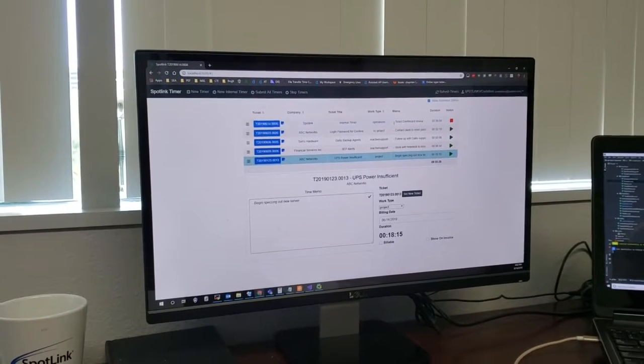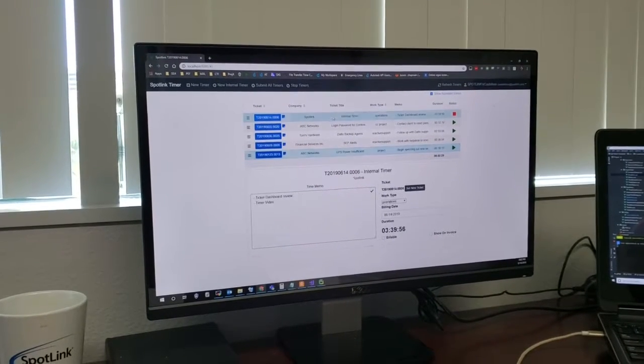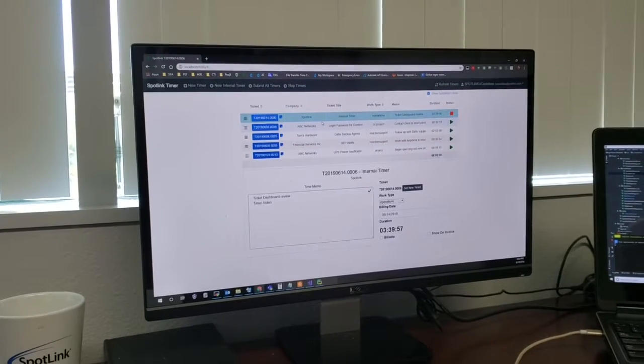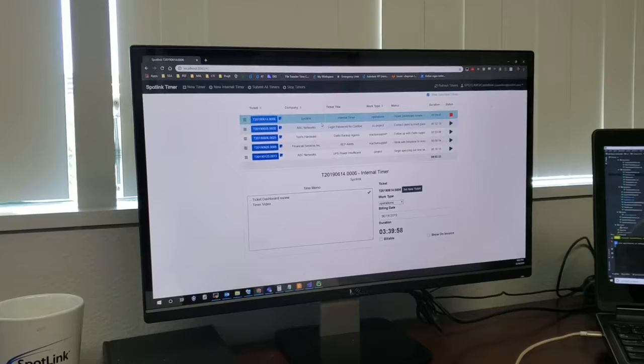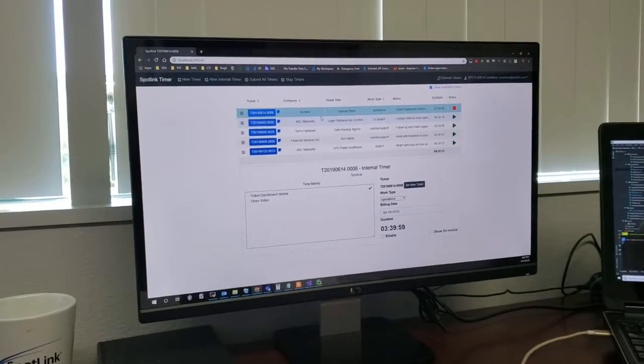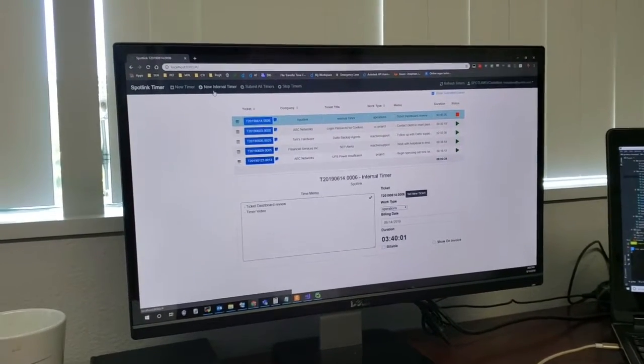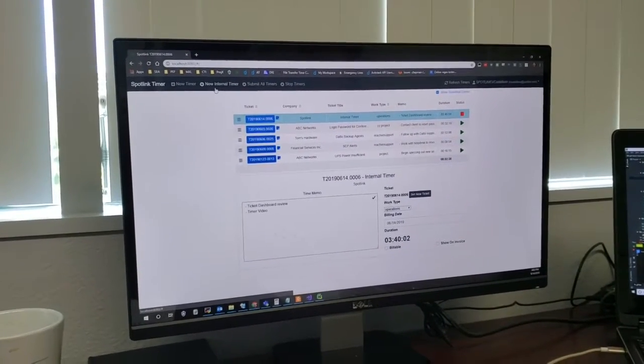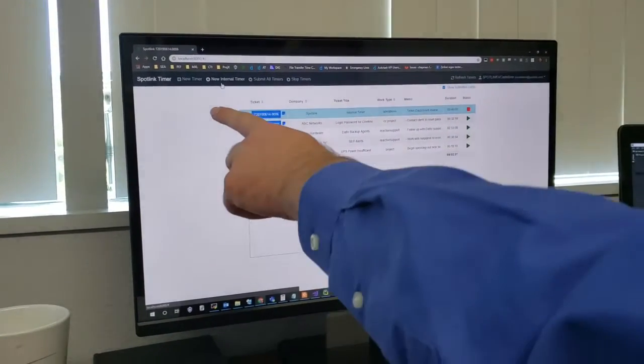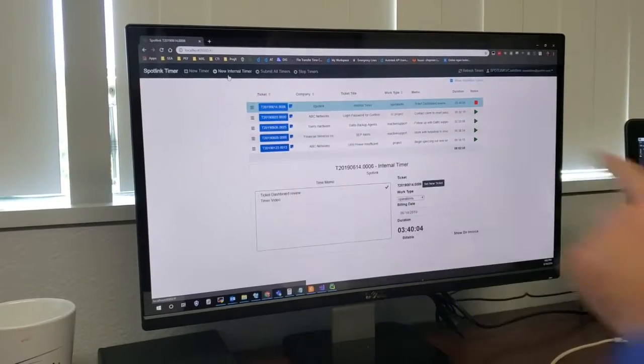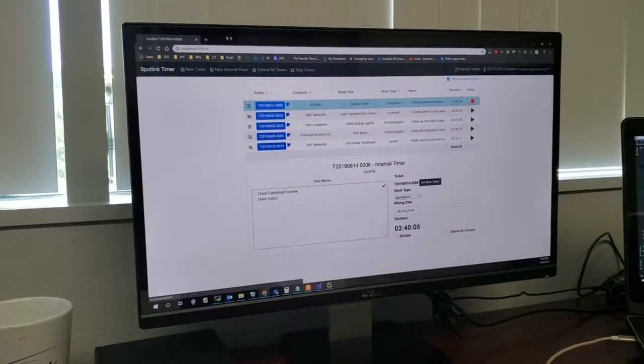Which means that you don't lose any of AutoTask's features, time tracking, time sheets, all those things. All you get is a better ease of use and enforcement of policy. So for example, if I have this SpotLink internal timer running here.